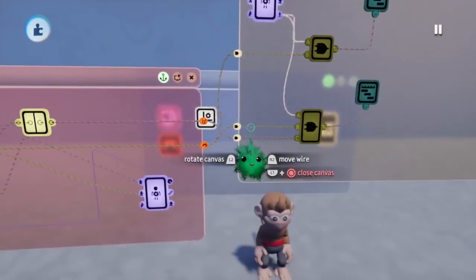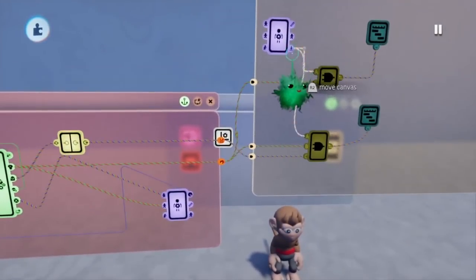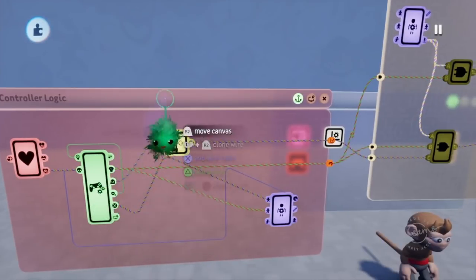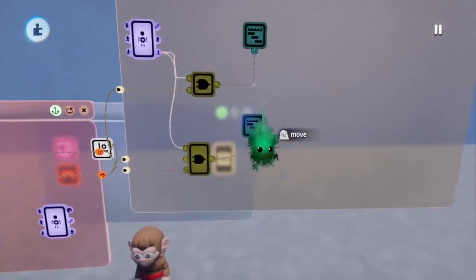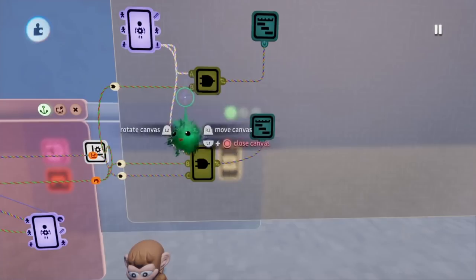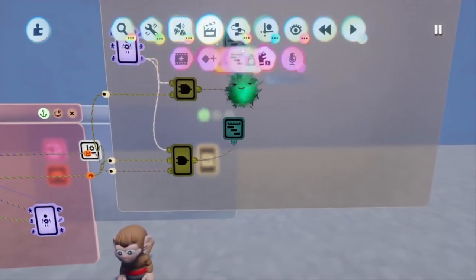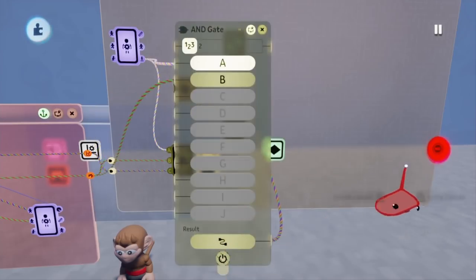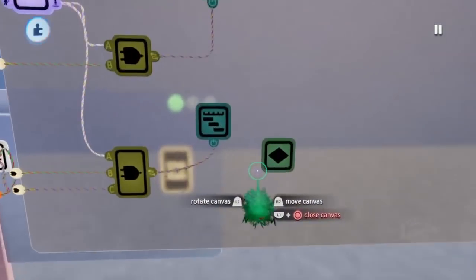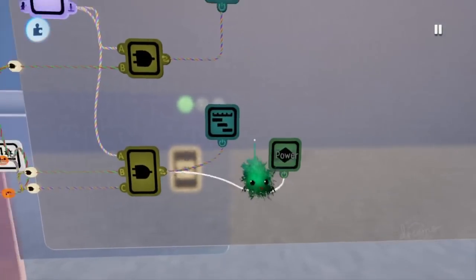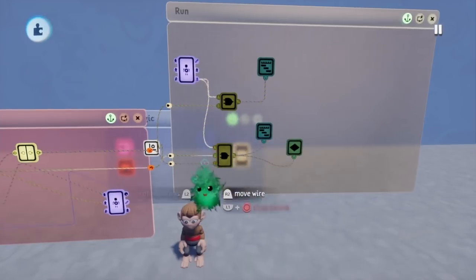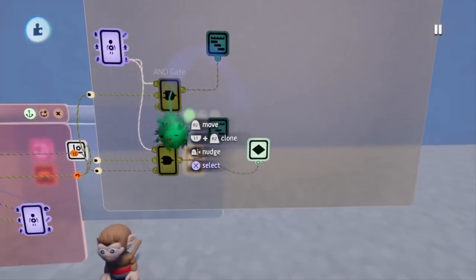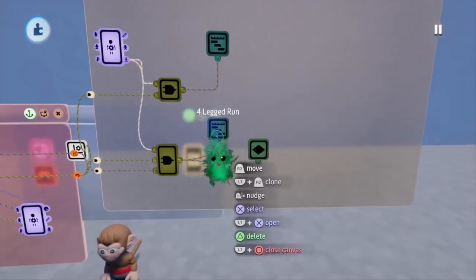Now we only have one problem left to fix, and that is that both animations share some of the inputs, meaning they will still both be playing at the same time. What we'll do is open up the animate menu and place down a keyframe. In that keyframe, we'll animate ourselves deactivating the original AND gate. After that, we can wire the second AND gate right into that keyframe. So now, when the second AND gate and second animation plays, it'll also play a keyframe that deactivates the original animation — meaning only one animation will play at a time.